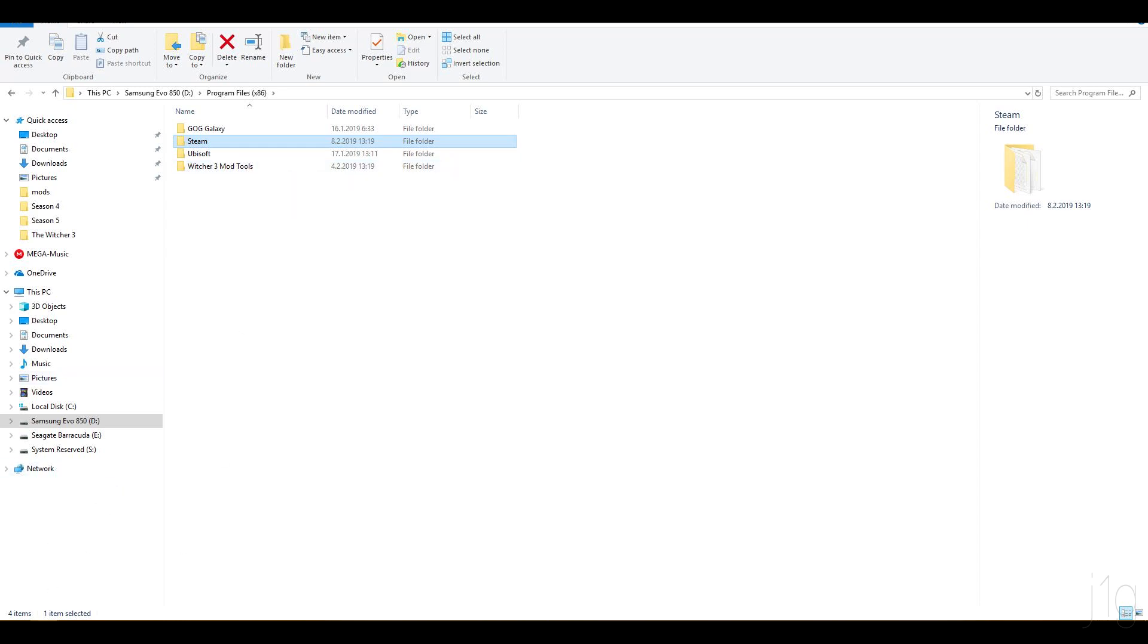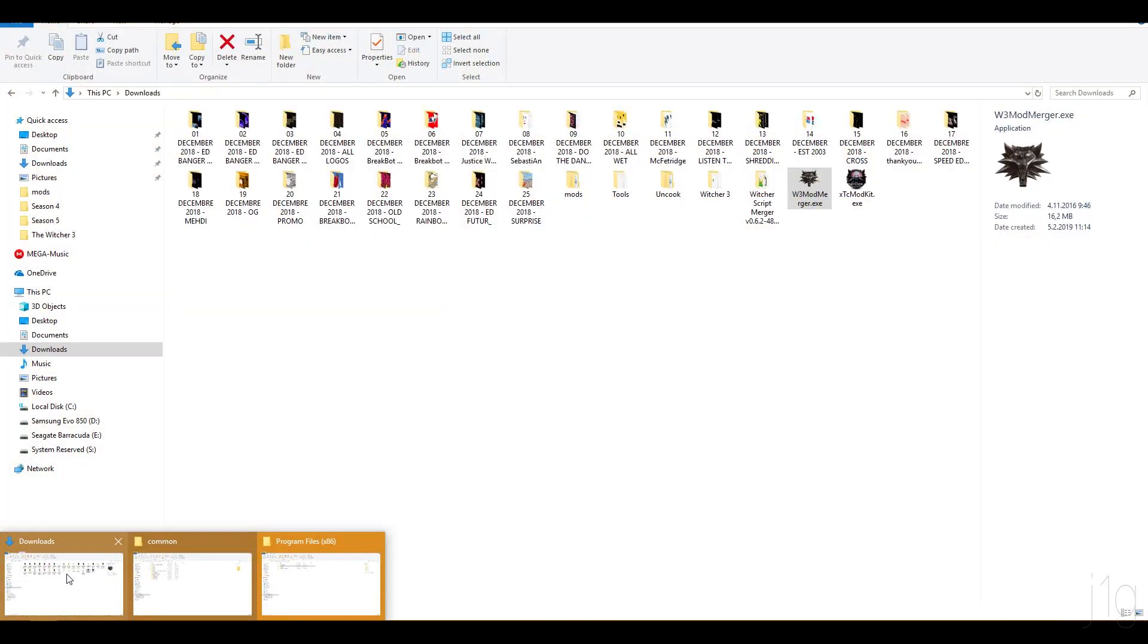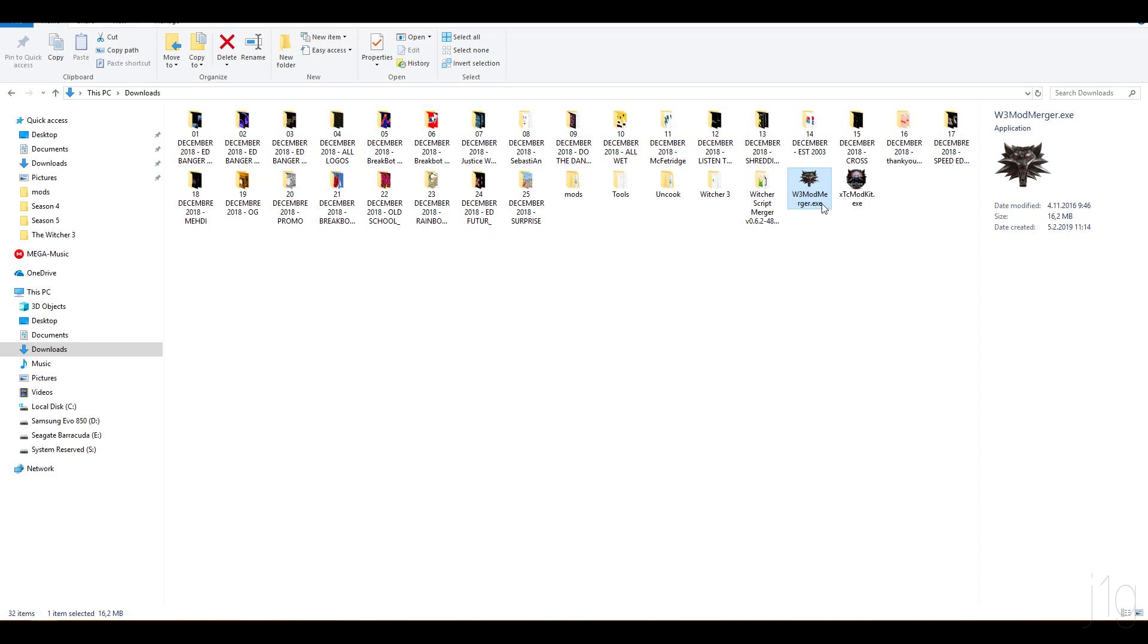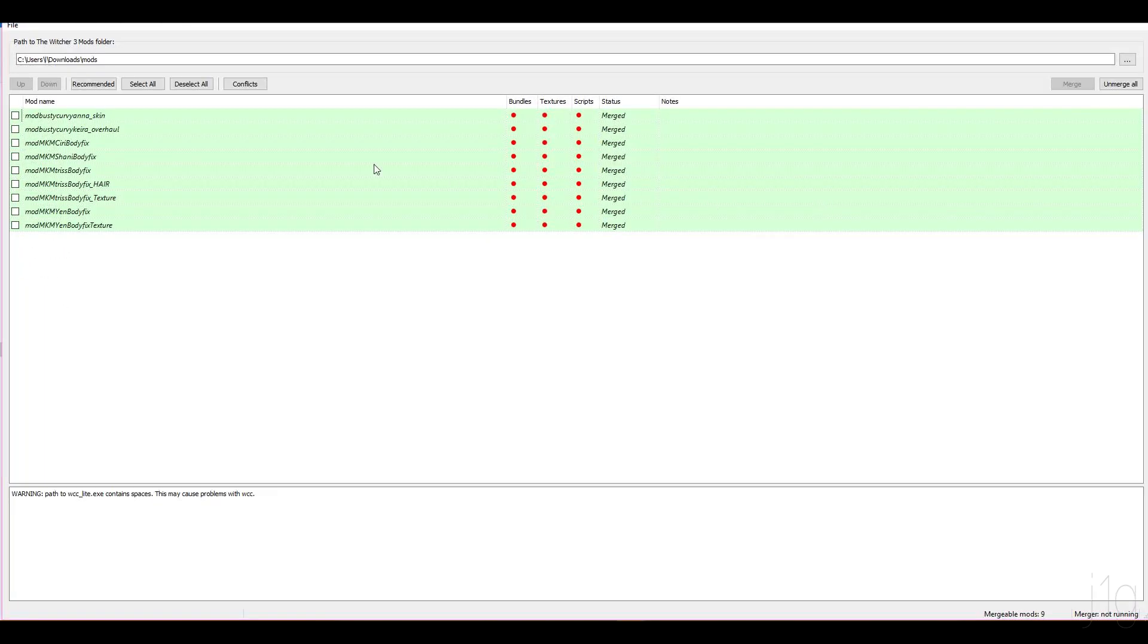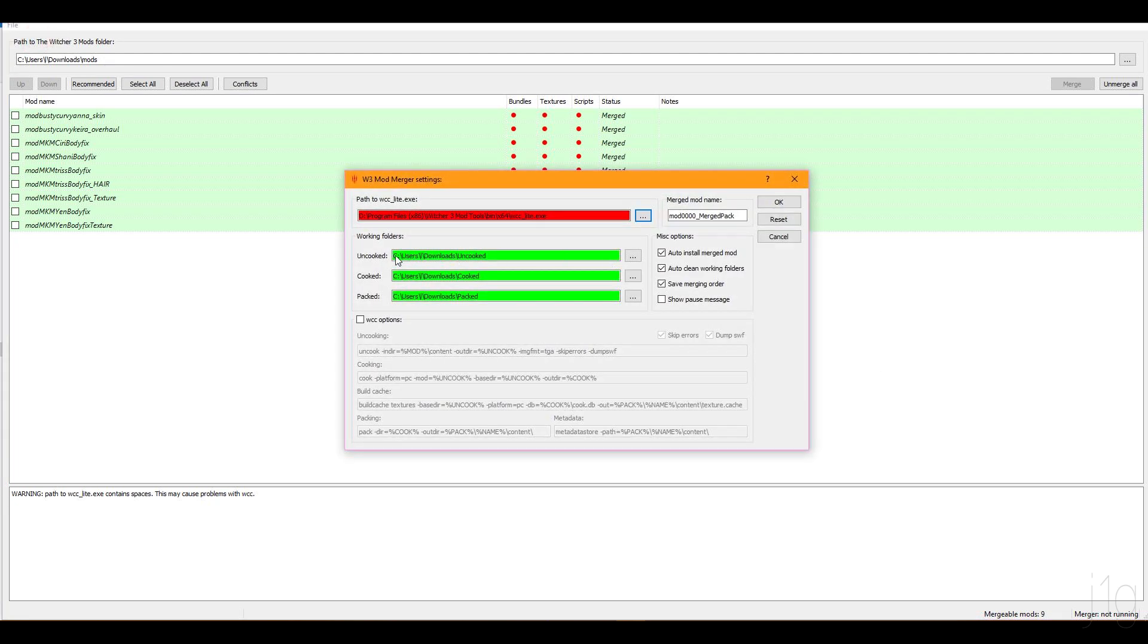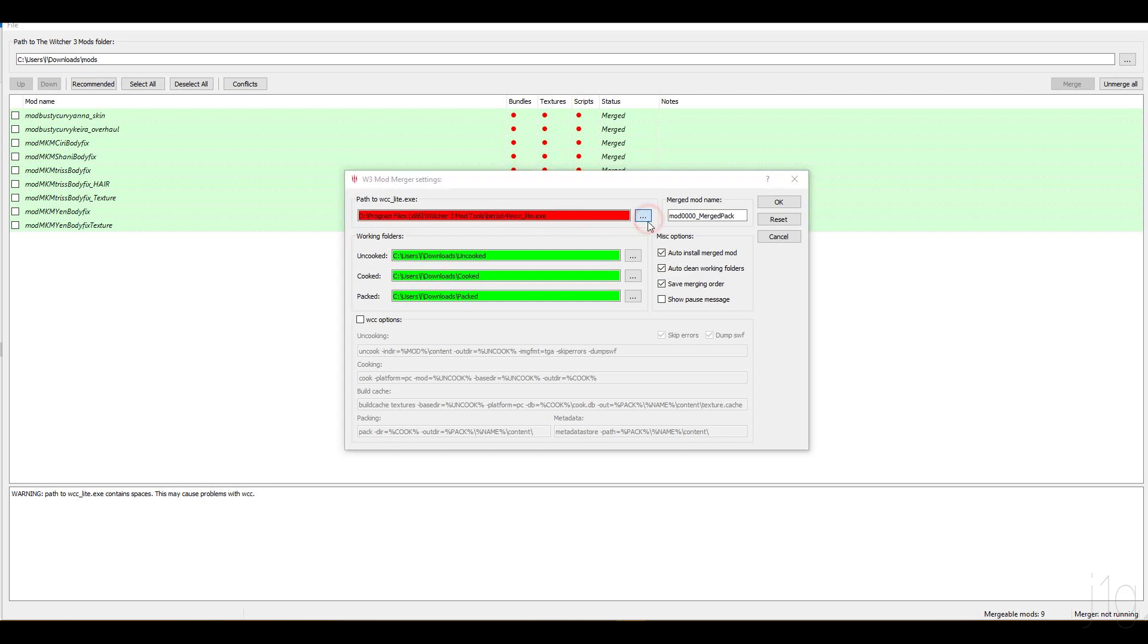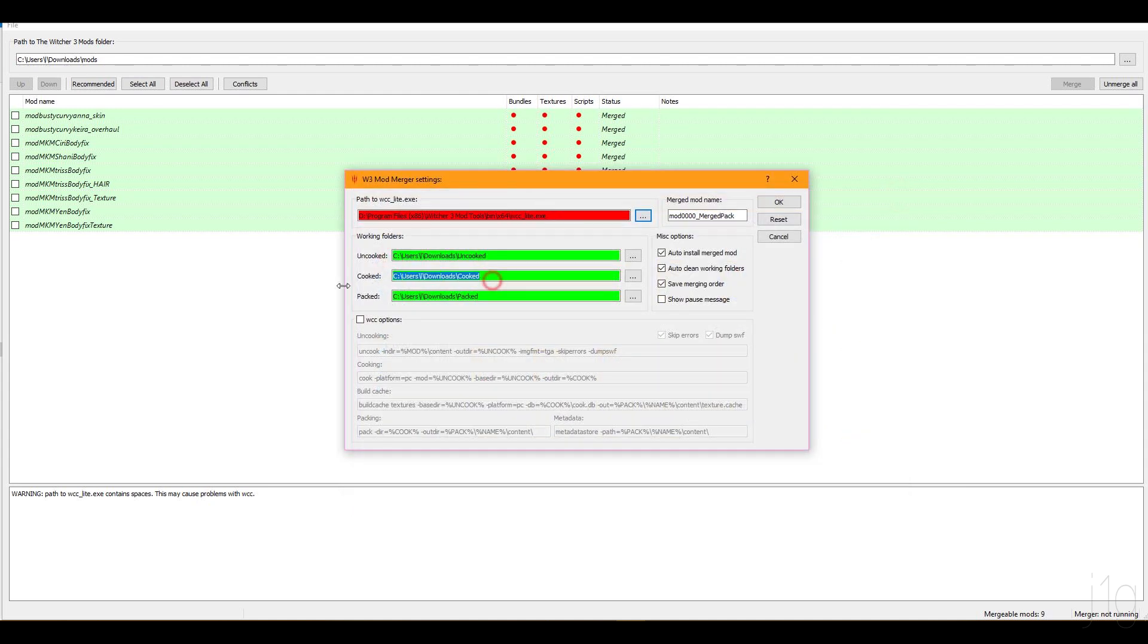Once you have these three things installed you want to open your mod manager. First you will have this window and here you set up your path. This is the path for the mod manager. You open and find where the executable file is. Here you have your uncooked, cooked, and packed files. This is essentially before you merge a mod it has to be uncooked. After it's merged and done it's cooked, and packed is where the final destination is. For this to work you don't need to know anything about this, just set up a path so you can use it afterwards.